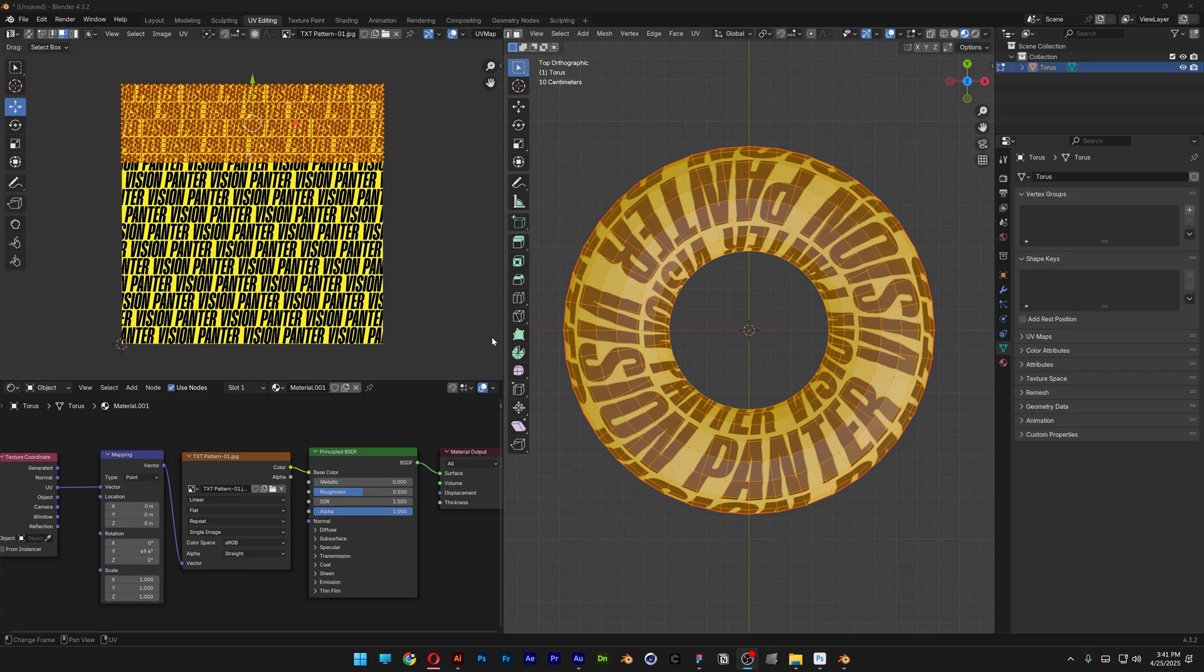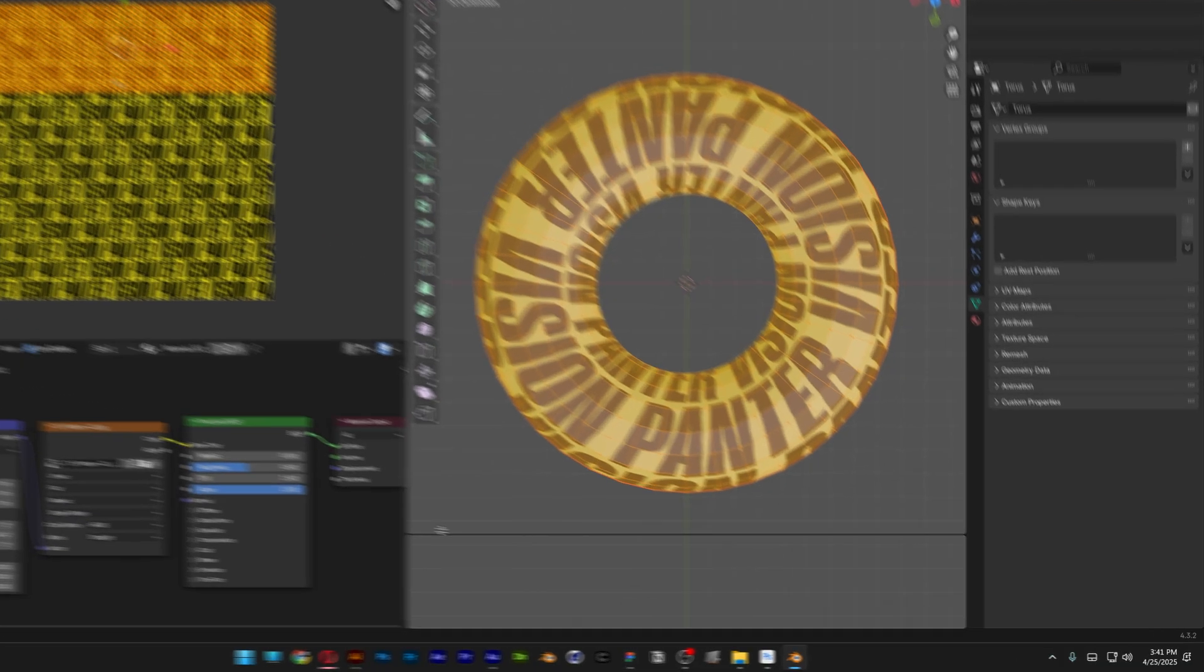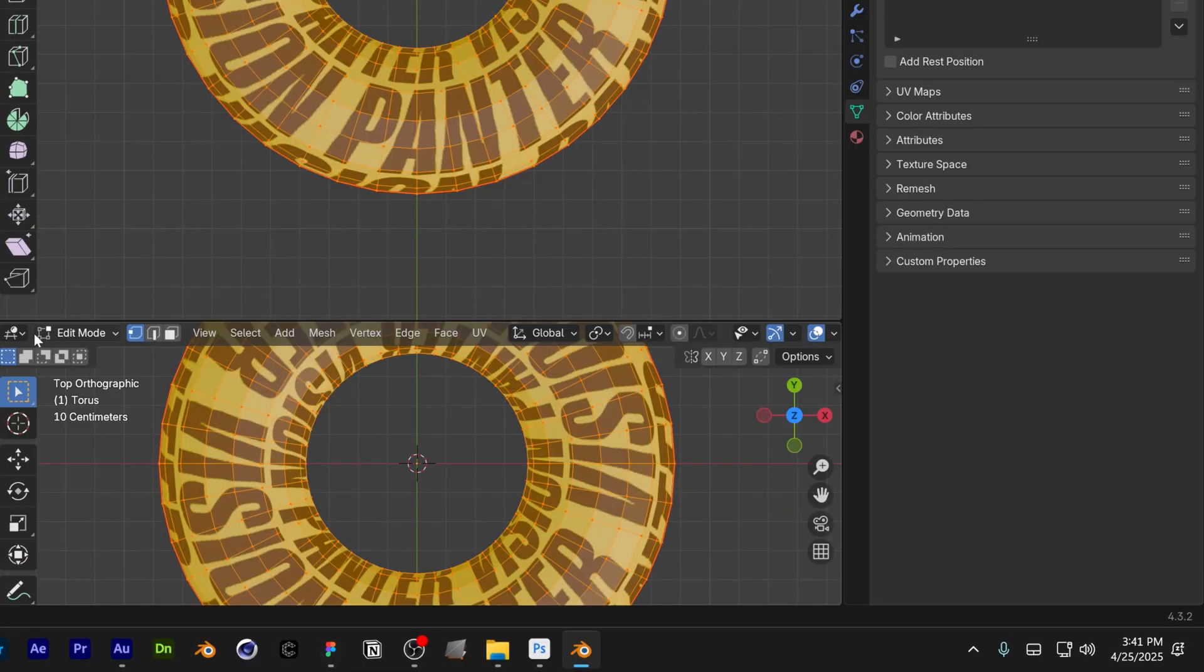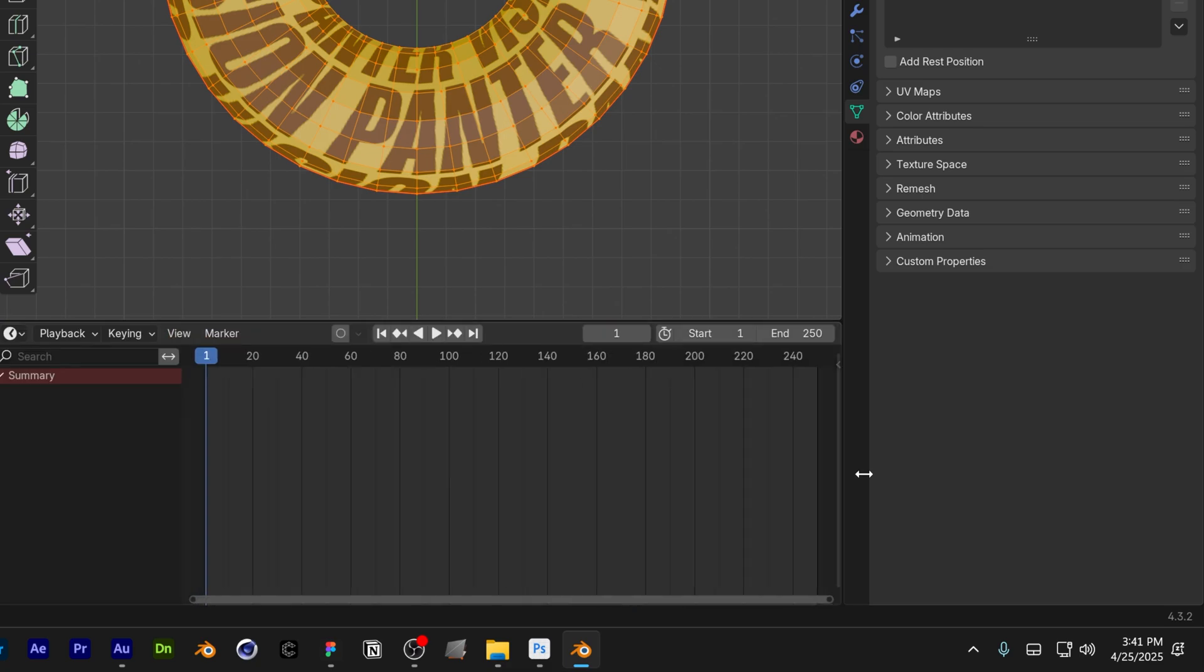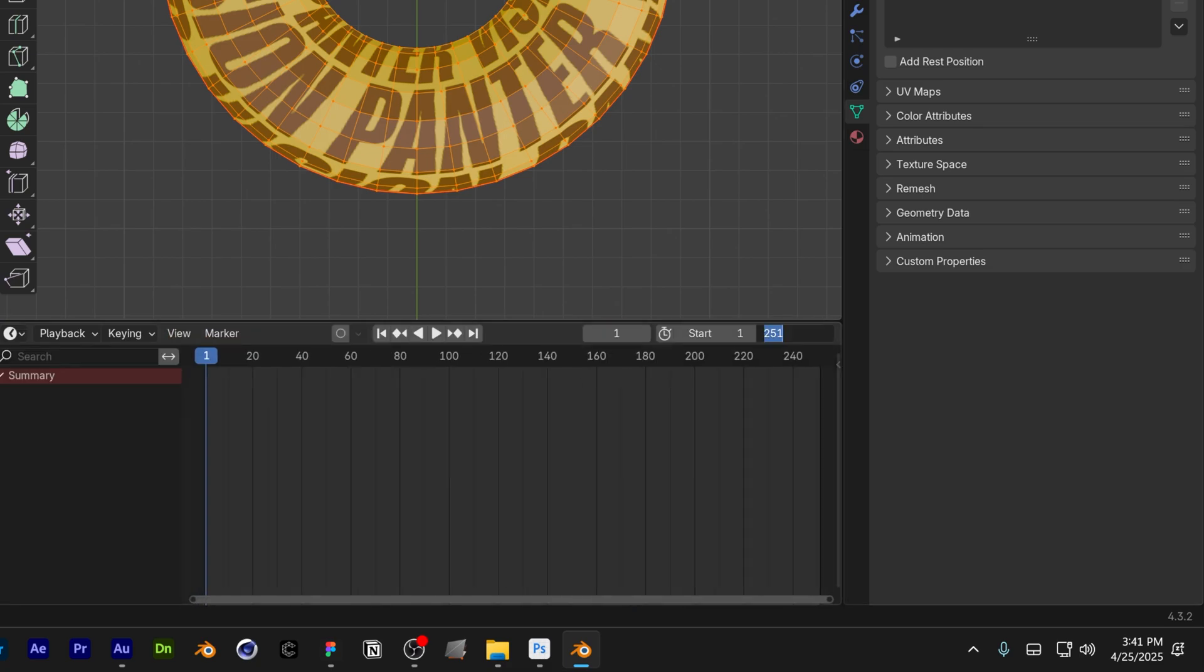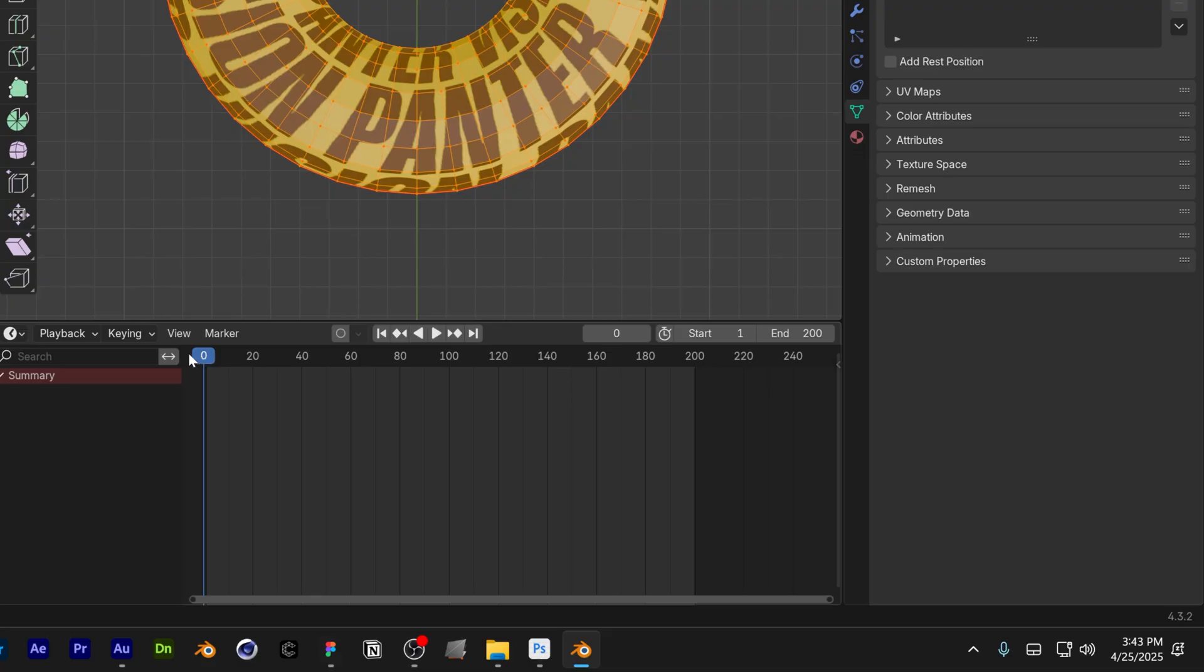And now I'm going to animate this. So I'm also going to split this screen, change it to Timeline, and set it to 200 frames. I'm going to bring the frame all the way to 0.